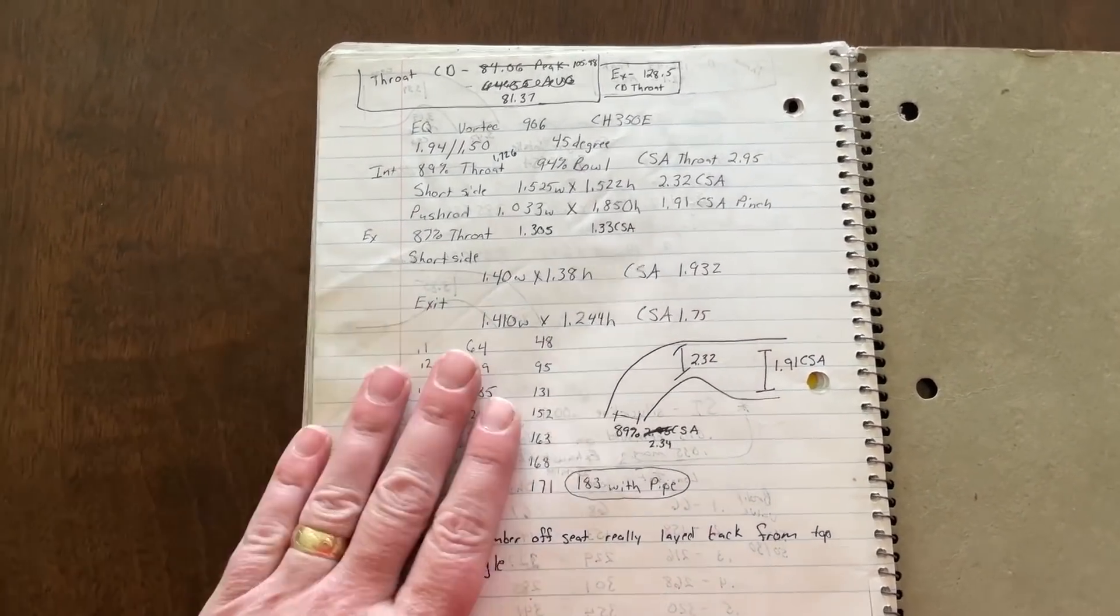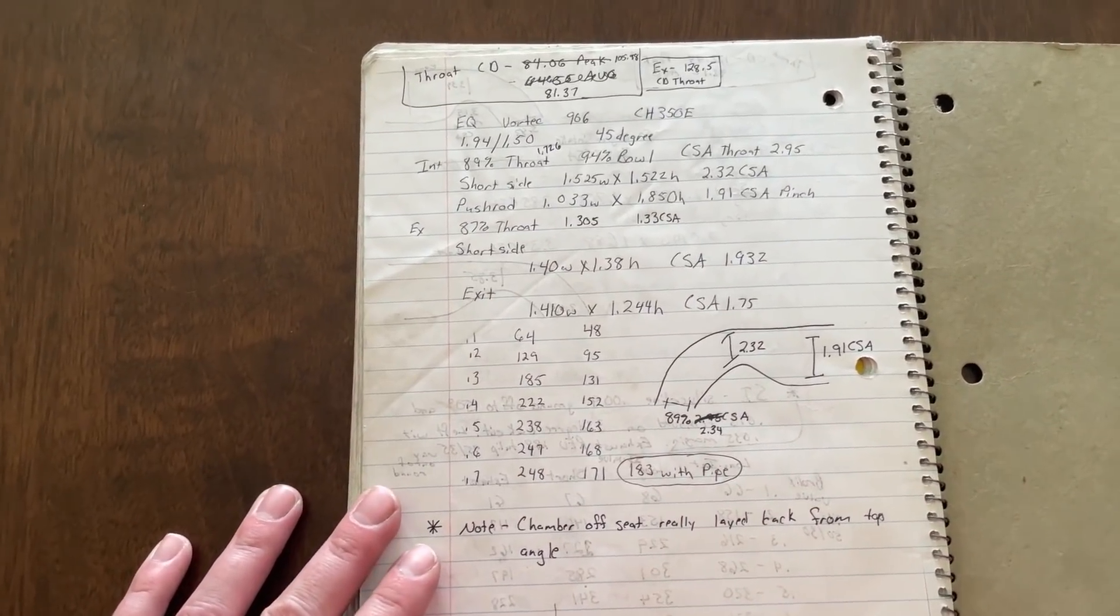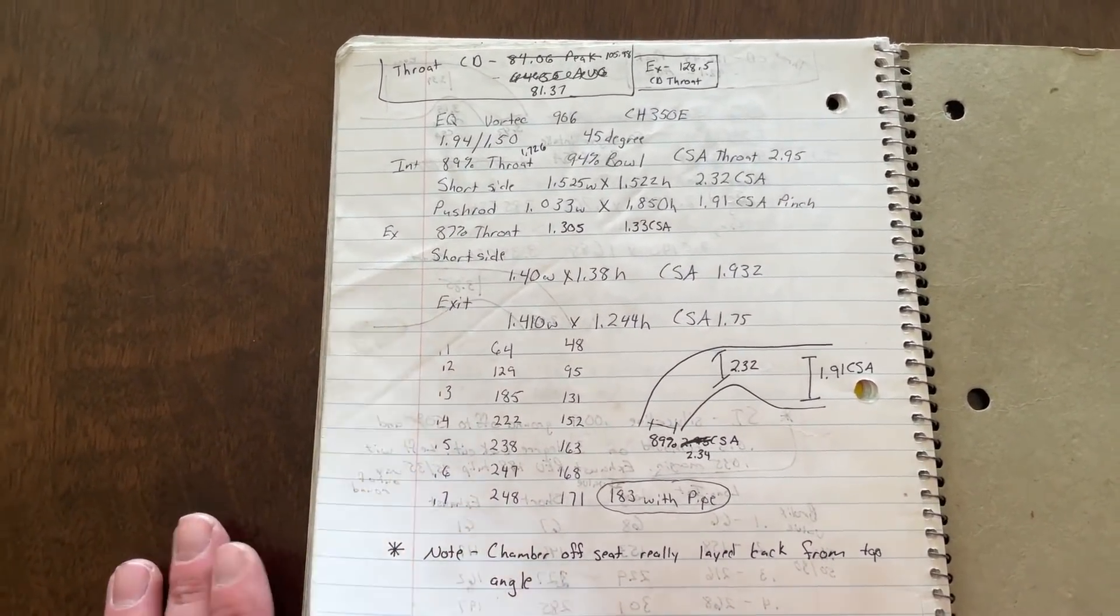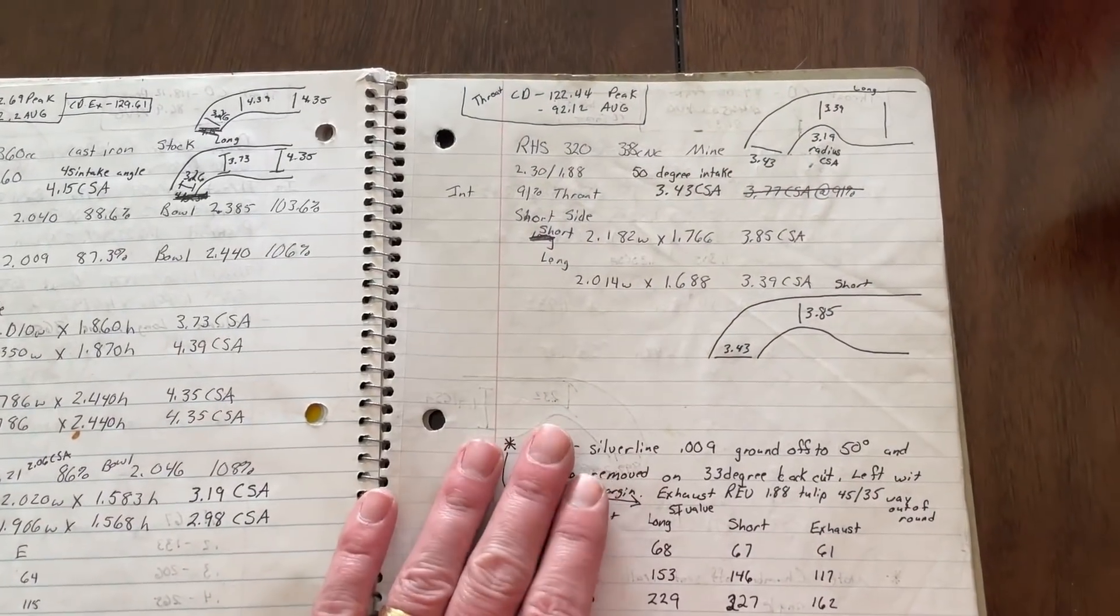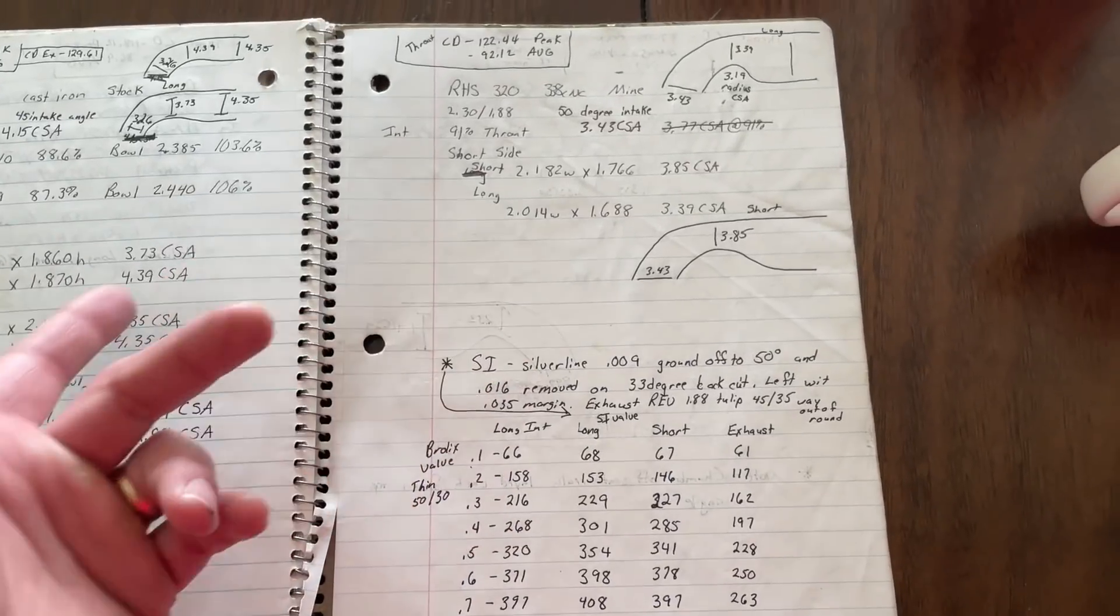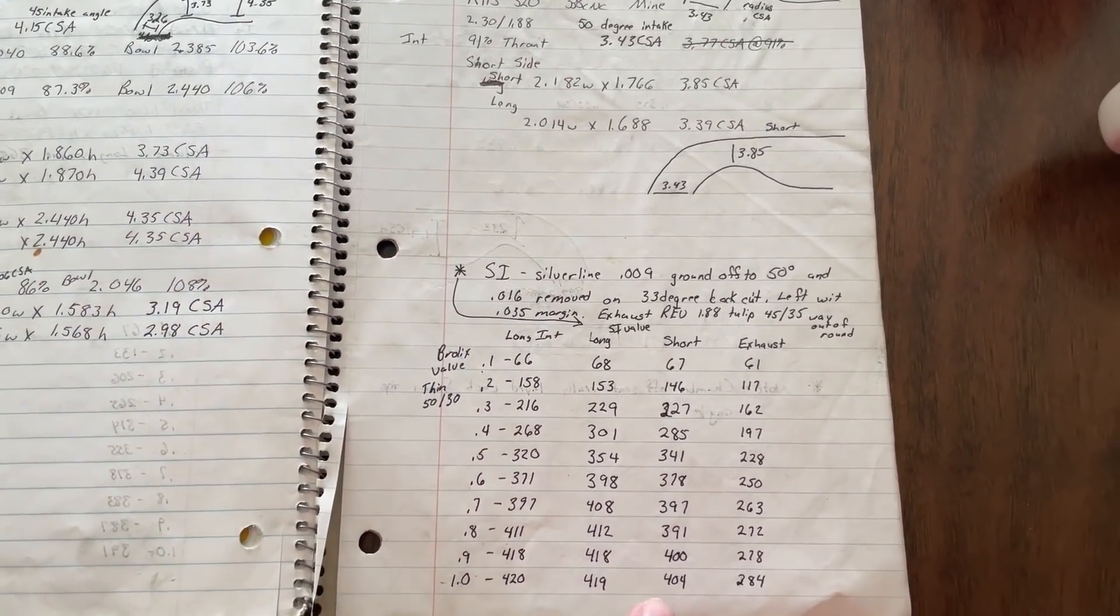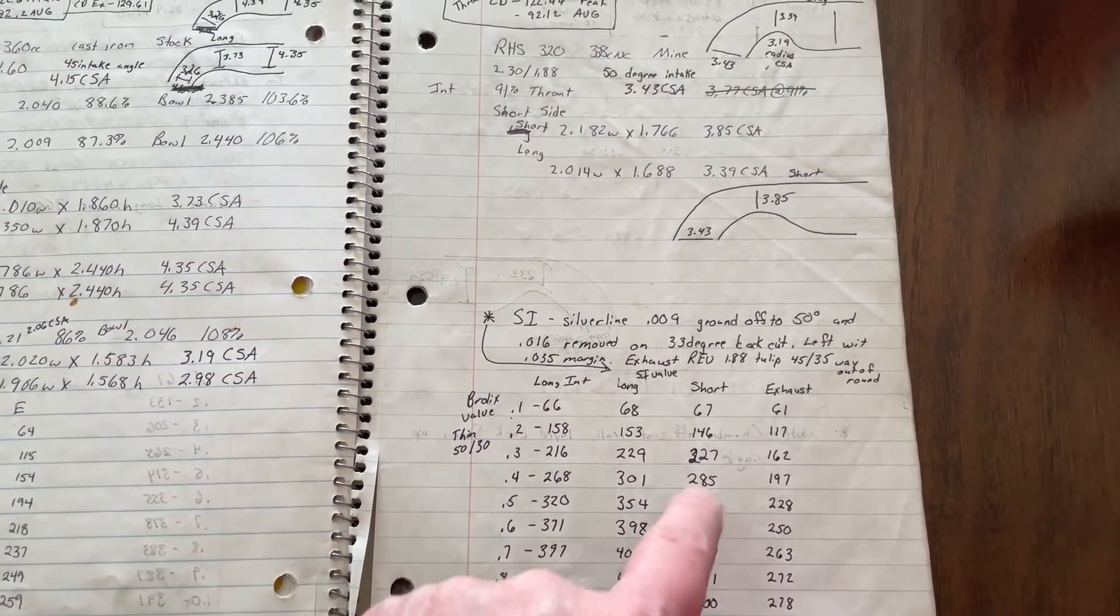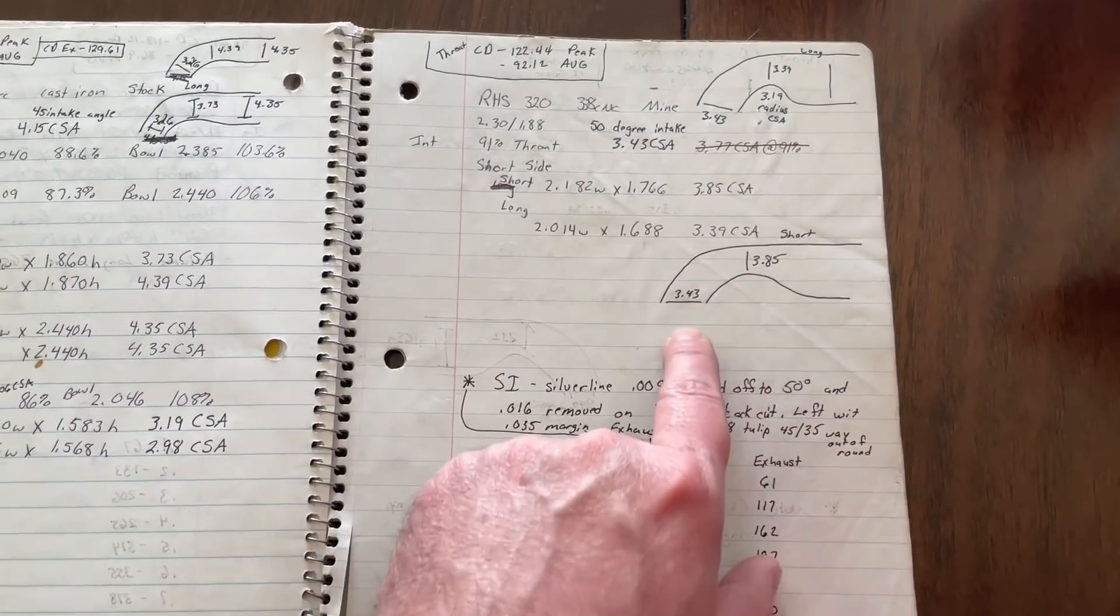So here this is an EQ Vortex 906 head. I don't make this head anymore. It was a really good head. There's that information. This is an RHS 320. It's the one I CNC ported. I actually have a CNC program for this head. It's the big block Chevy version. It did okay. We used this in Ninja Masters. You can see some different stuff done. And then, of course, the measurements.